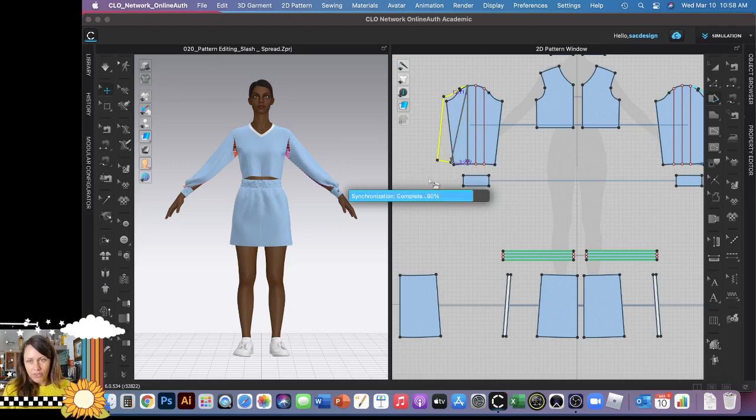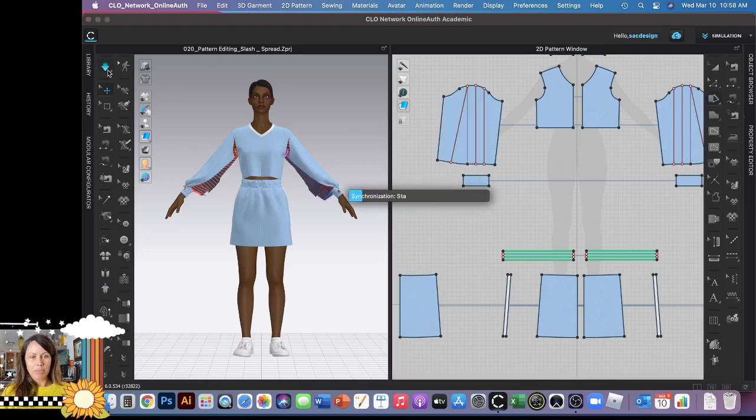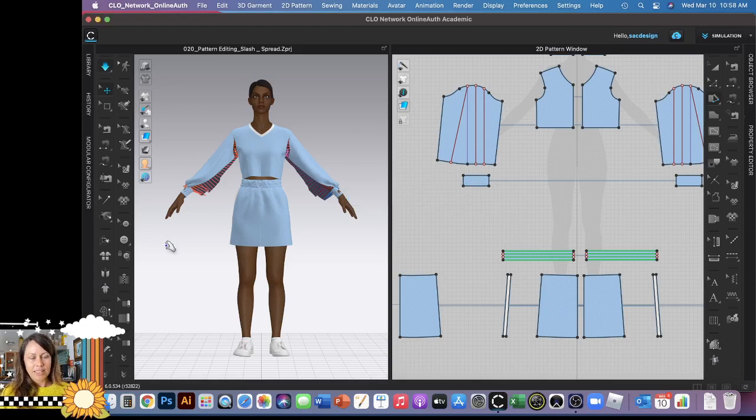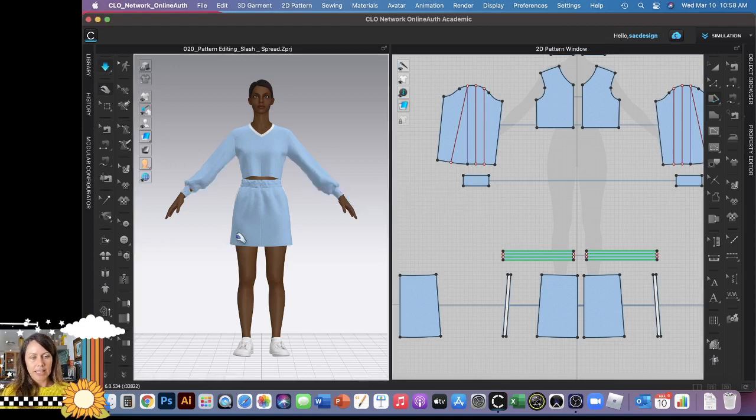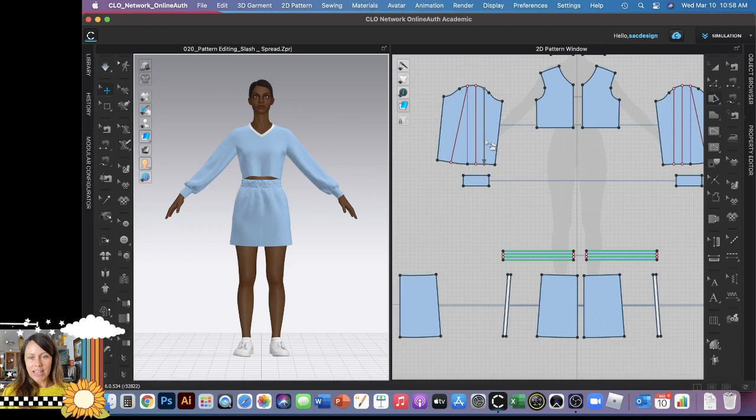All right, and then it's thinking about it and it's going to change my pattern piece to now add that fullness. So it's kind of like slash and spread if you guys remember that from beginning pattern drafting. Okay, I'm going to simulate, I'm going to hit the spacebar. Let's see what this looks like. As you can see we got a little bit of fullness, so that's cool.